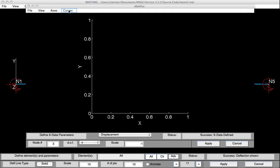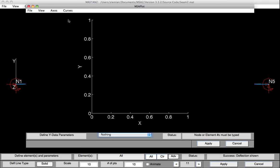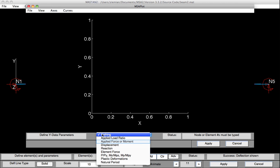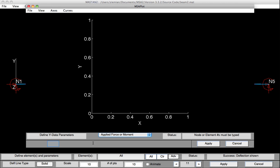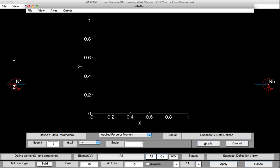Likewise, we'd do the Y axis. On the Y axis, we'll put curves, define Y data. And on the Y axis, we'd like to monitor the applied force, again at node 3, in the vertical or Y direction. And again, because it's downward, we'll multiply it by a minus 1, so we plot in the positive quadrant. And then we'd hit apply.